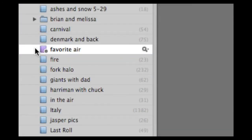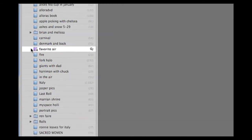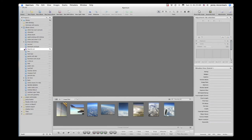Now we've successfully created a smart album called Favorite Air containing images with a rating of five stars and the keyword 'air'. And there they are.